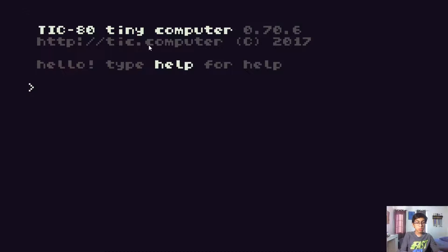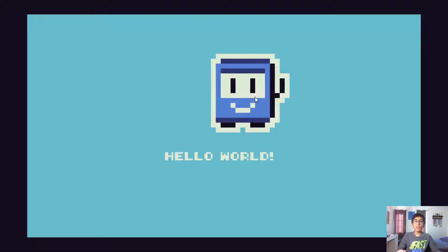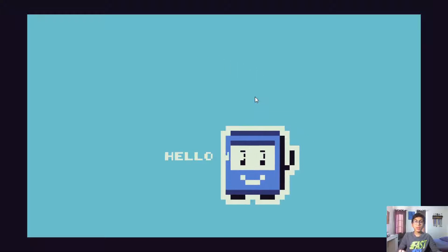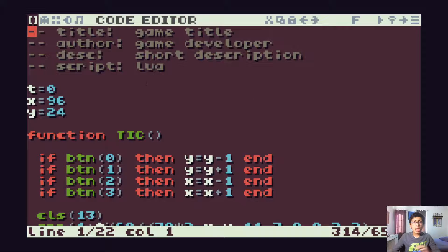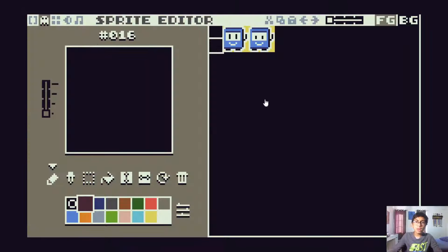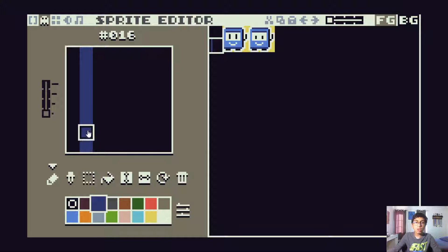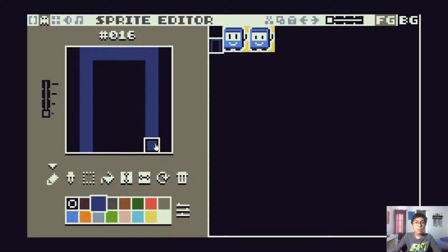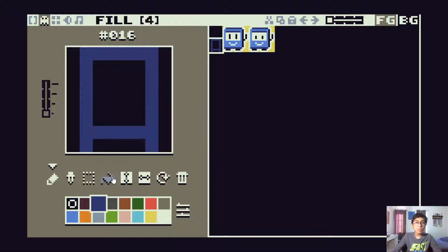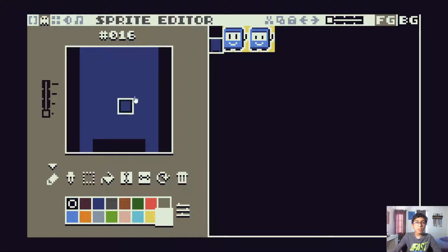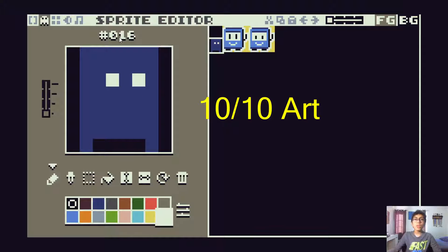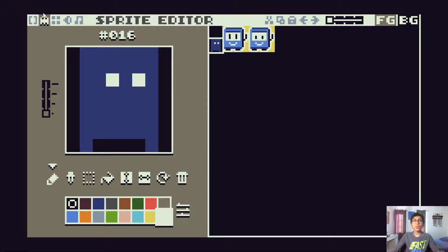It also comes with a simple hello world example. Now let's see how we can use these editors. I can create a small sprite inside of the sprite editor — very simple. I just have to keep in mind the sprite's number. Now I'll switch over to the code editor by clicking F1.